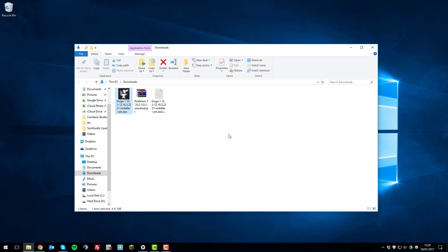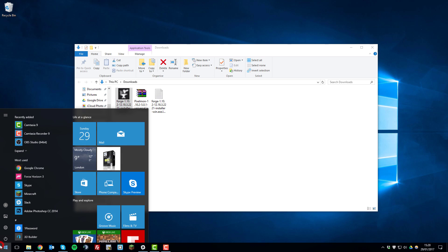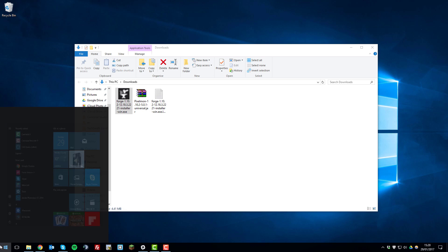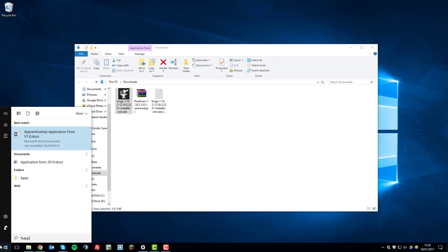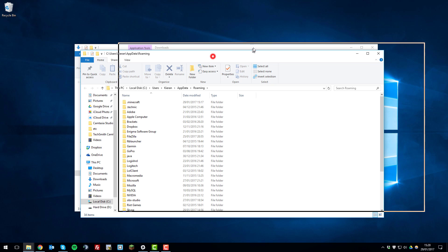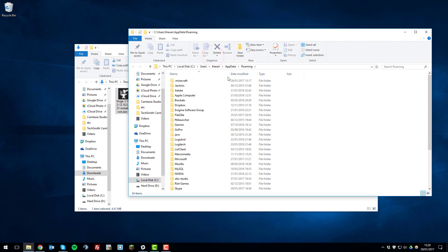Then what you want to do is go to the windows tab in the bottom left. And search %appdata% and click enter. And it should bring up this folder called roaming and you'll want to click on .minecraft.